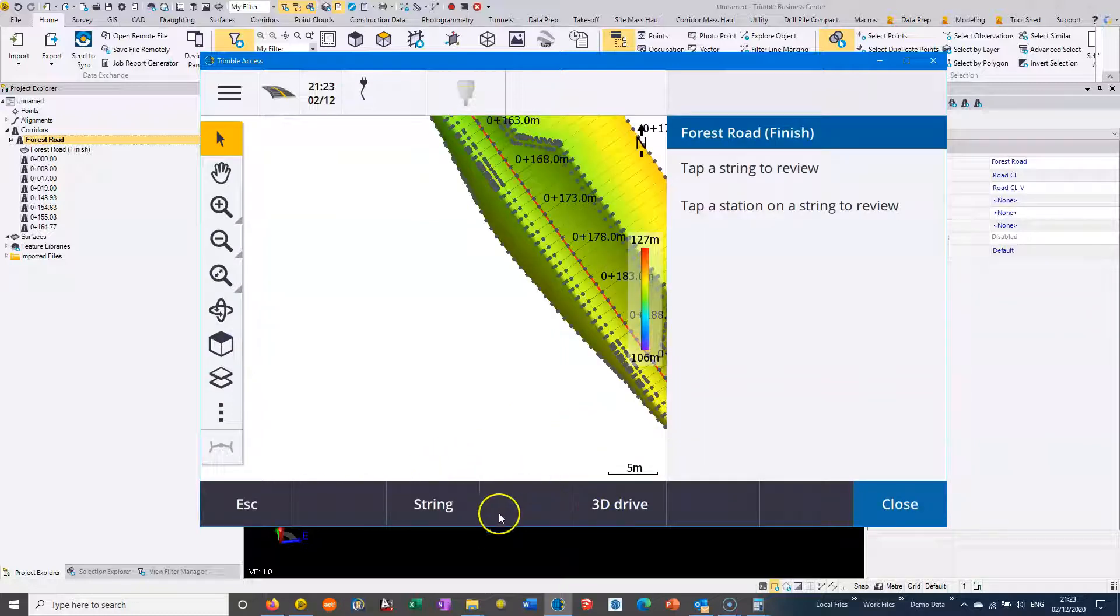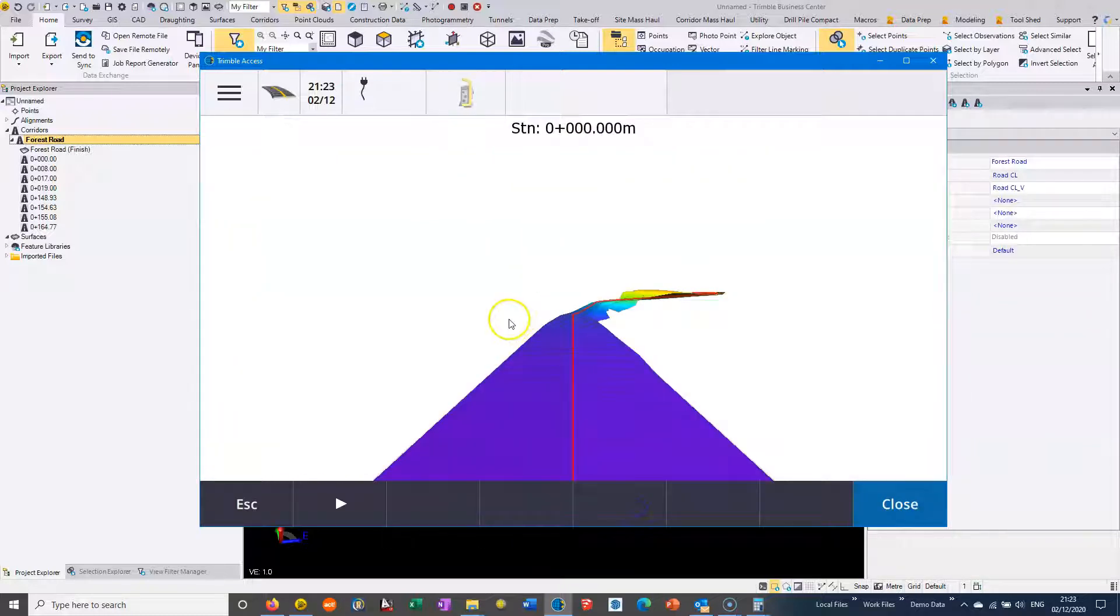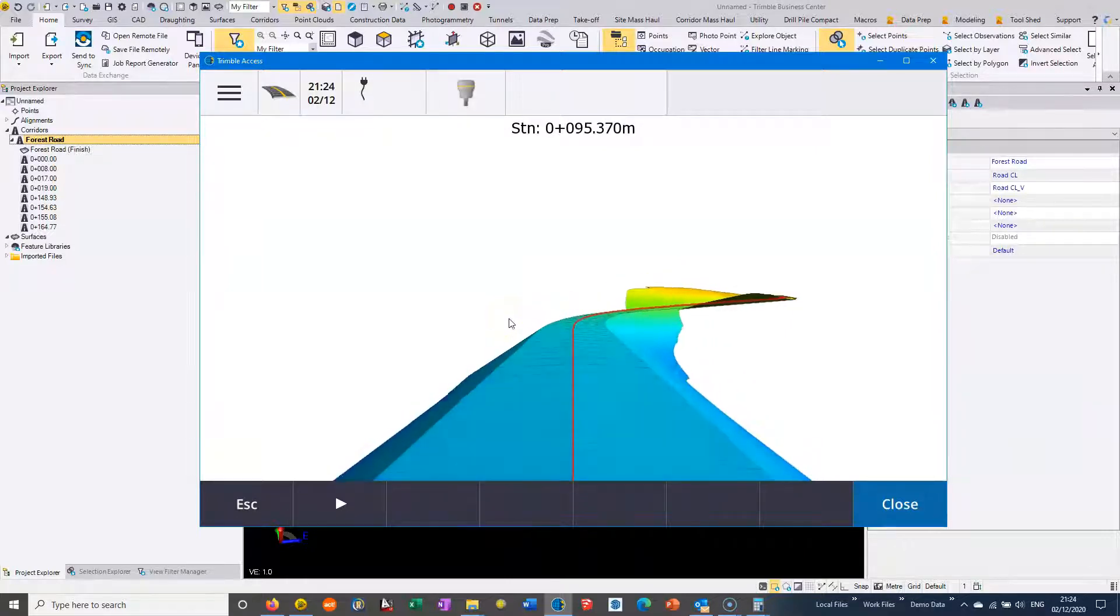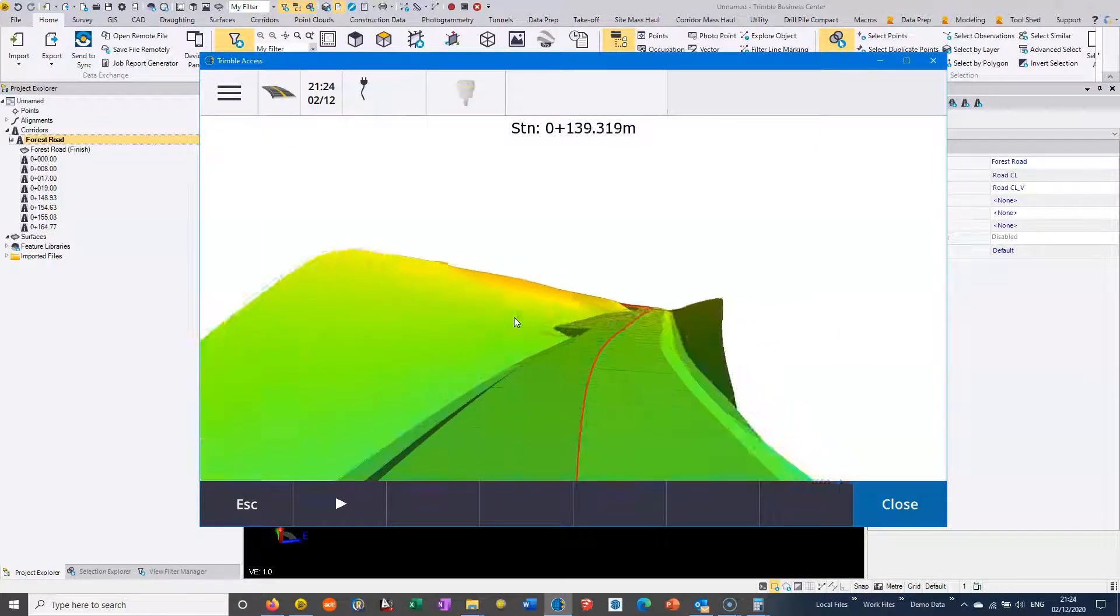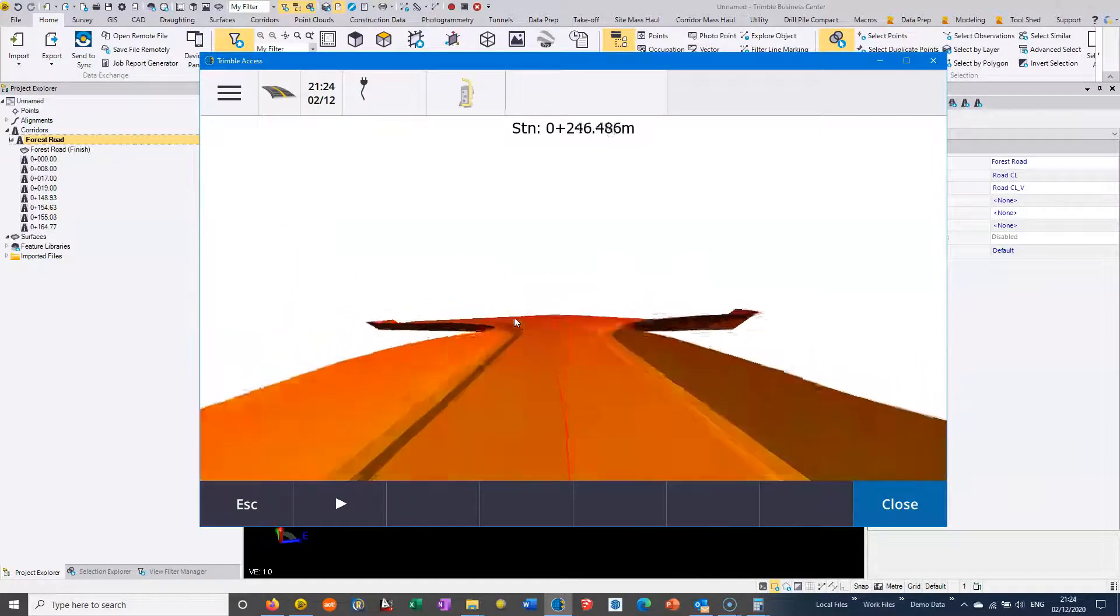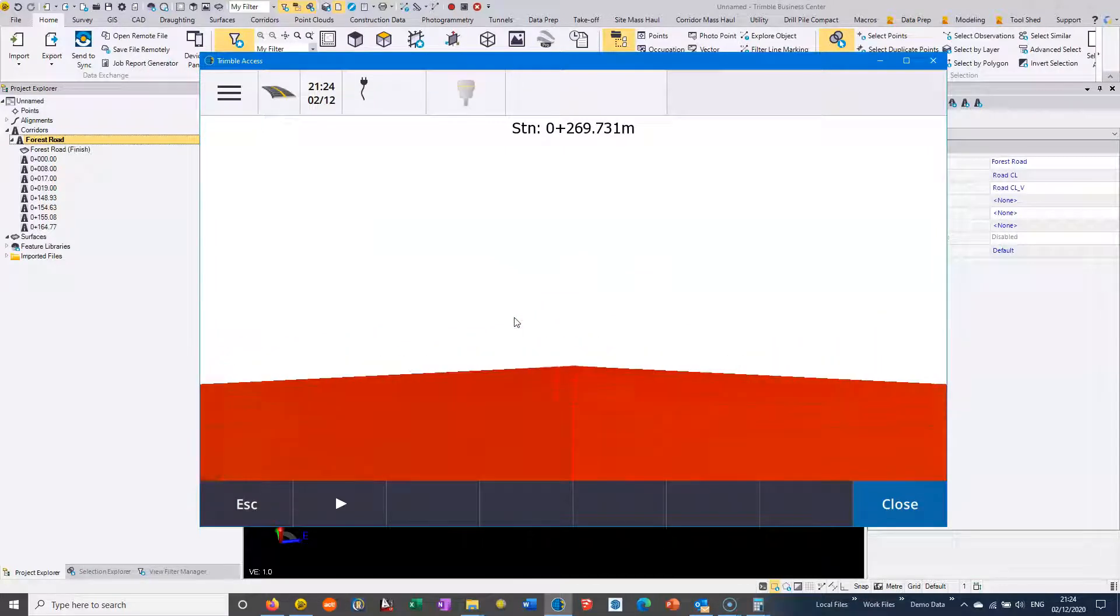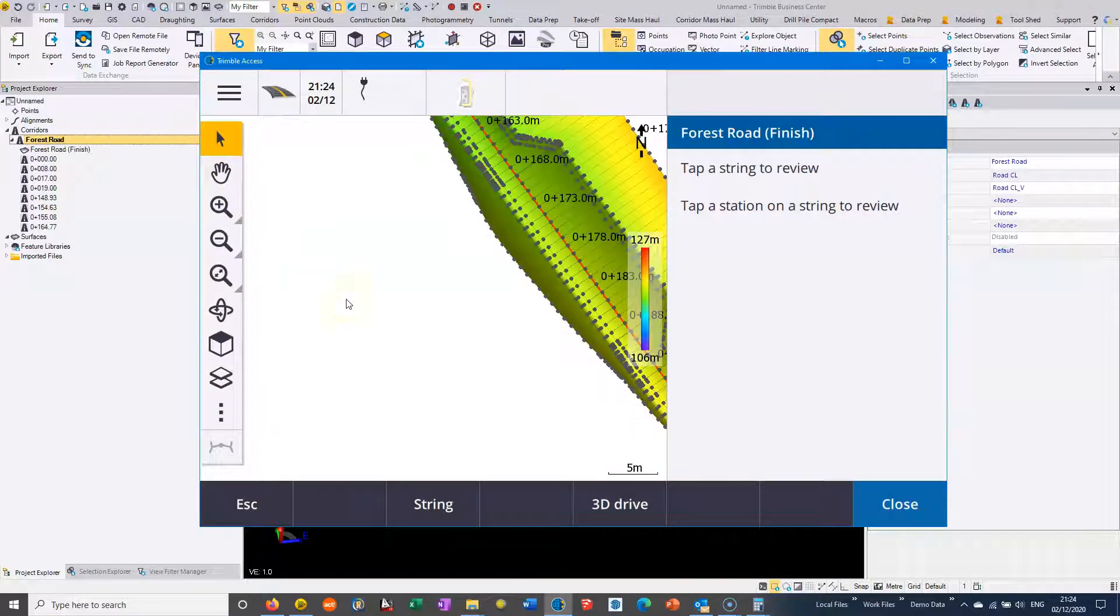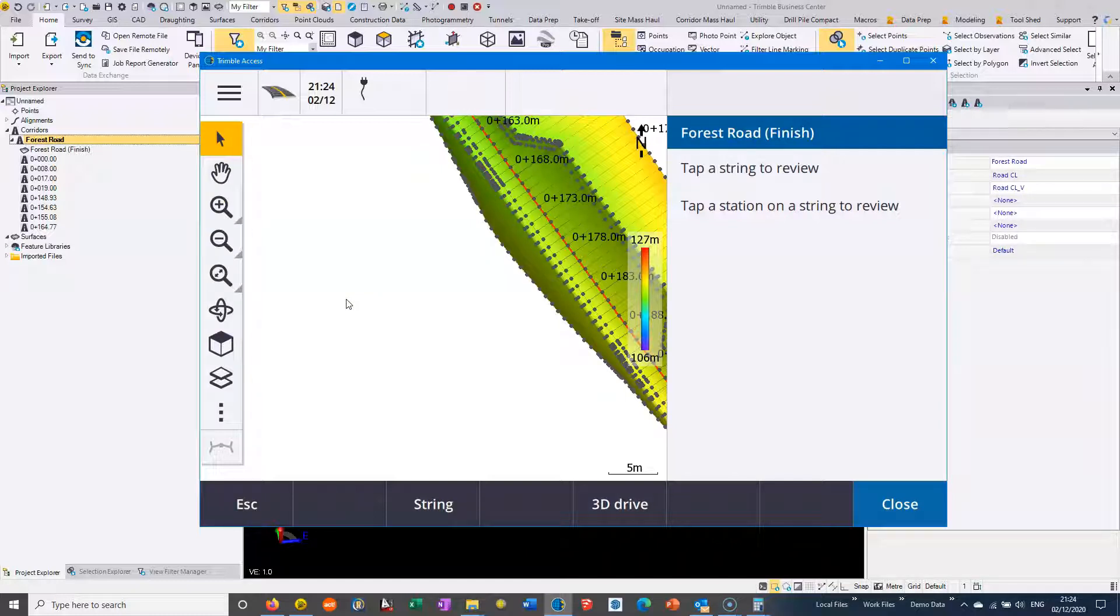If we hit review and then do the 3D drive, we can just go through the road and make sure that the strings are formed okay. This looks all perfectly sensible. So this is how to take an AutoCAD file into Trimble Business Centre, convert it to a road file, and export it to Trimble Access.